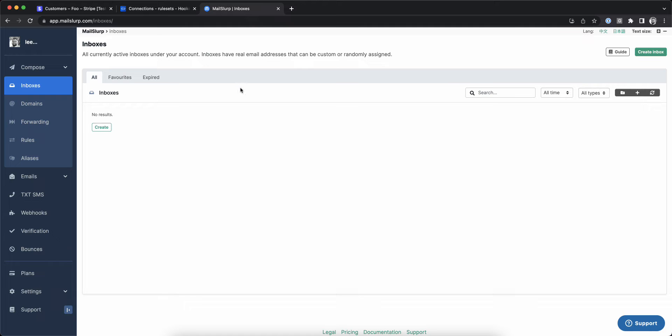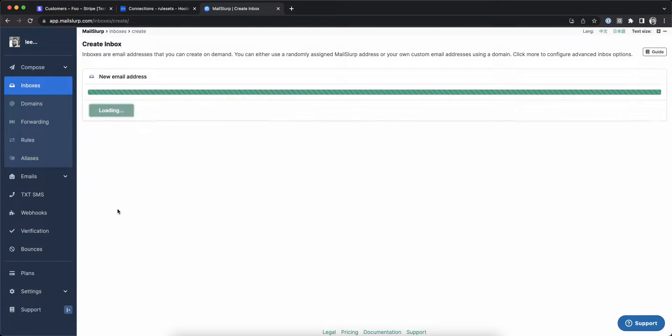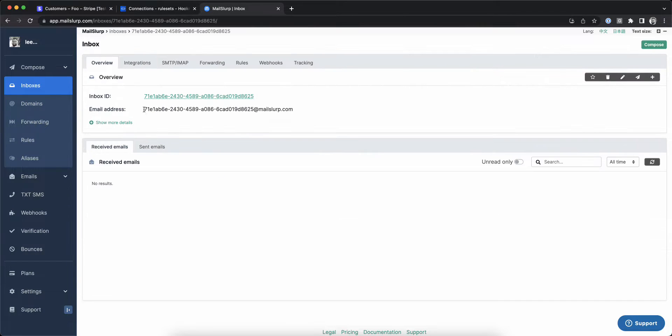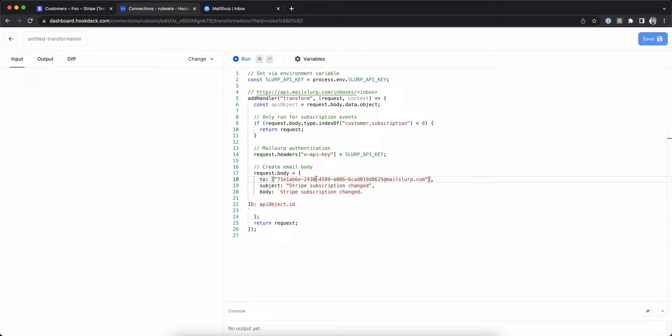Over in the MailSlurp web app, I'll create a new inbox and copy the email address. I'll paste that into the transformed body payload that conforms to the MailSlurp REST API for the inboxes endpoint.